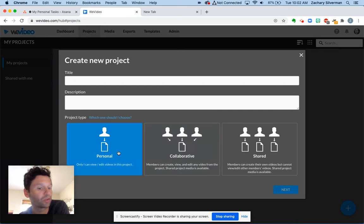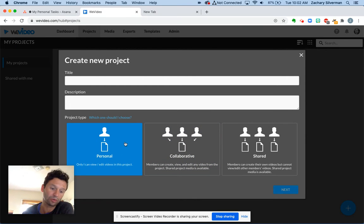So I'm just making my own personal project right now. So I'm going to click personal.